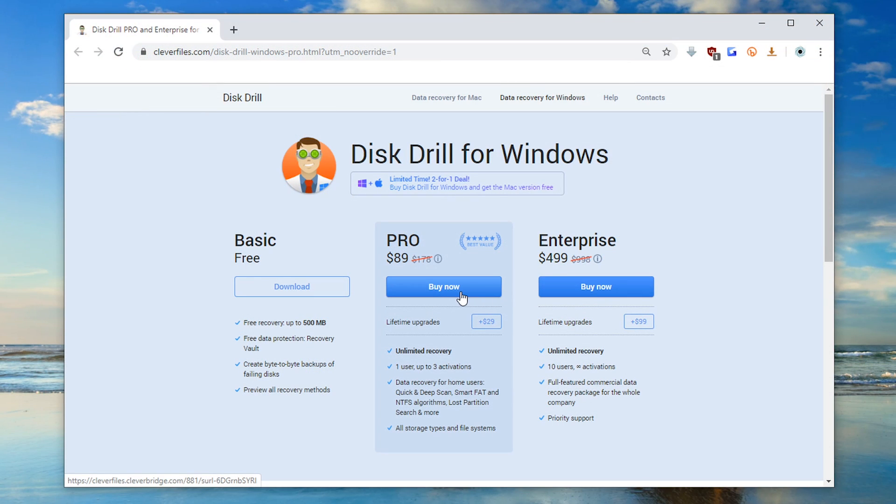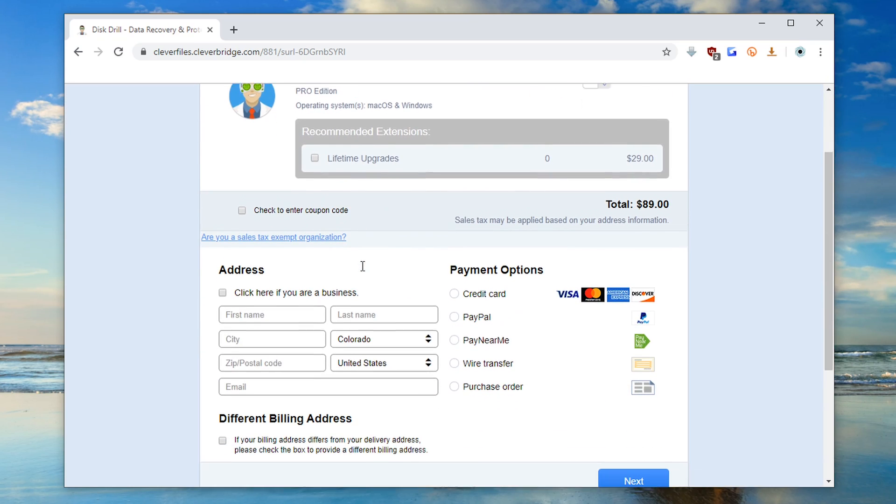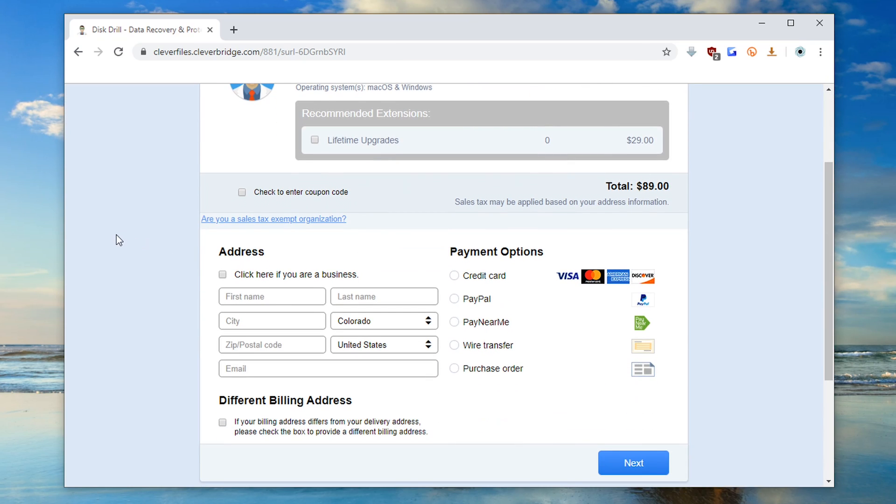Once you've completed your order, Disk Drill will email you your activation code which you can then copy and paste into the Disk Drill program.